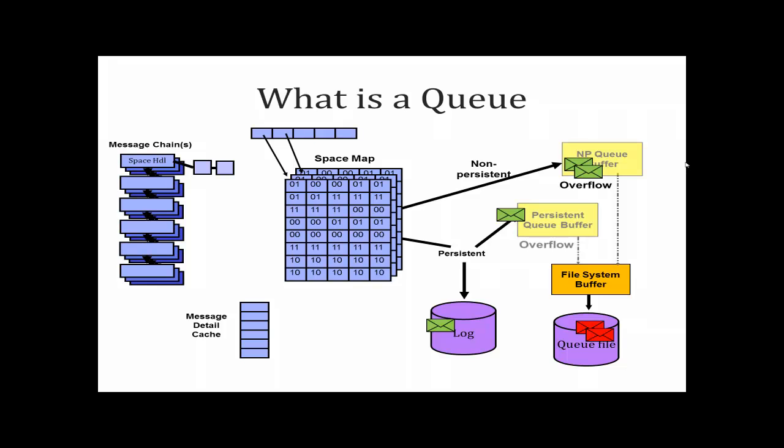But sometimes it can be helpful to be able to modify these default buffer sizes. If you have a queue that processes larger non-persistent messages, for example greater than 100 kilobytes, then bumping the default settings has improved performance for some customers.